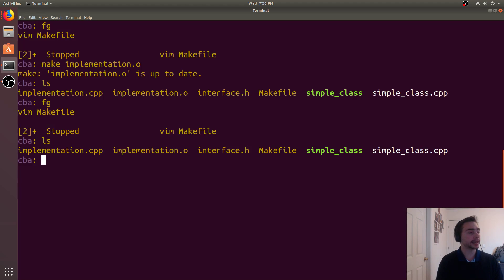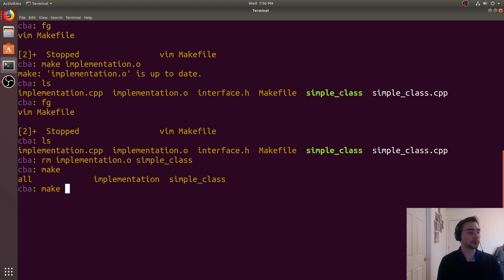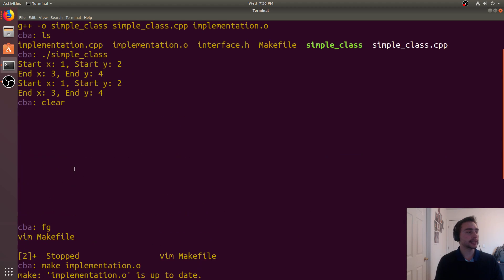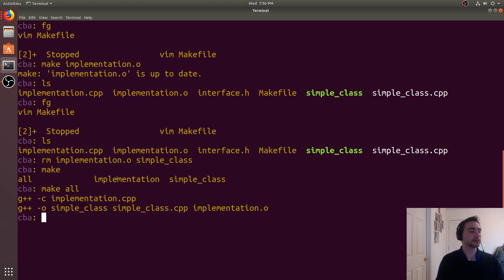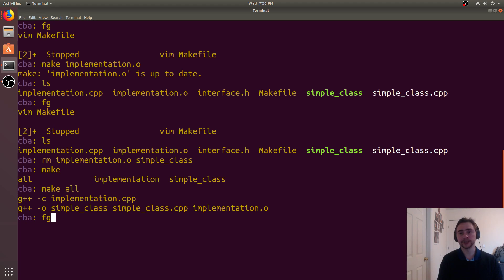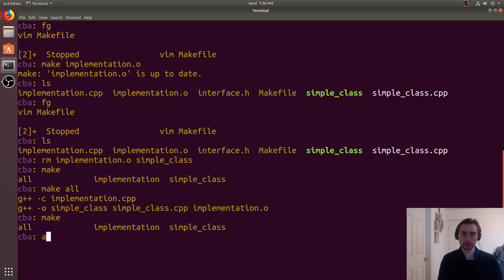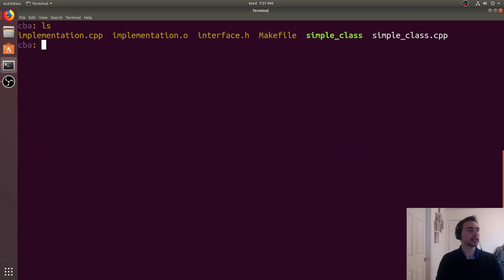Now let's remove implementation.o and simpleclass. Running make all, we can see it used our explicit rule for generating implementation.o rather than an auto-generated implicit one — the auto-generated one would look slightly different, without the explicit -o output flag. This is convenient because we don't want to have to run make implementation and make simpleclass separately. We can just do make all and it runs the entire predefined build flow.